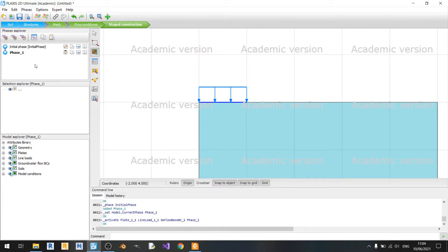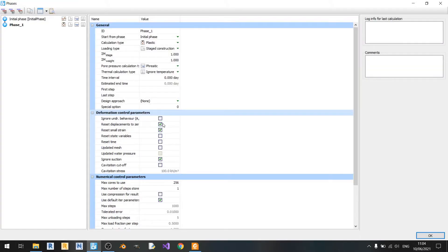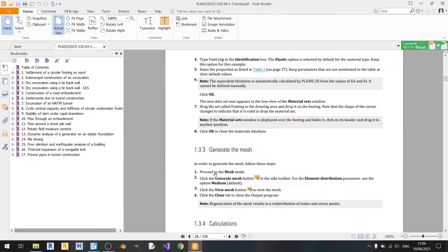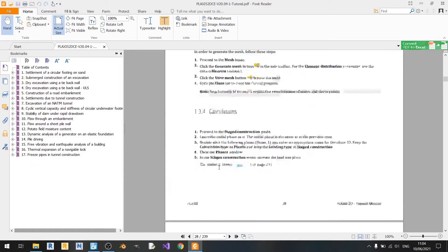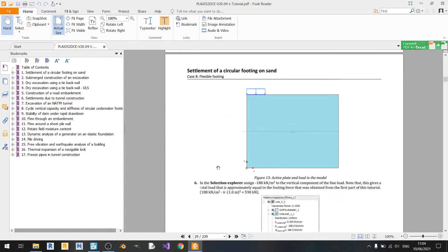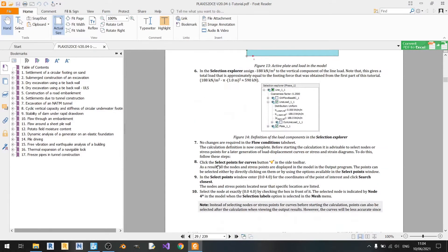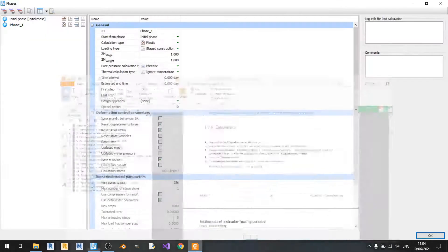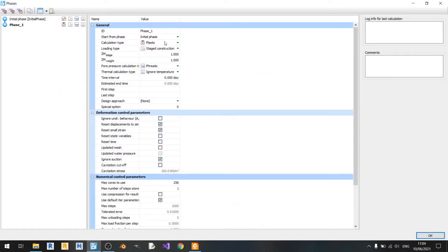The next step would be to just quickly check whether or not the settings are correct for phase one. So it says in the notes that we must use the plastic calculation type and the loading type would be stage construction. So we already have these set correctly already. So we can just click on OK.